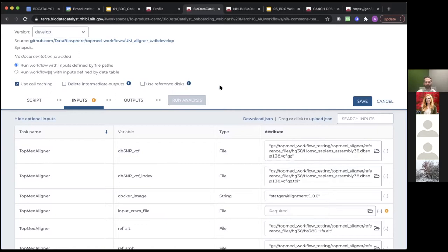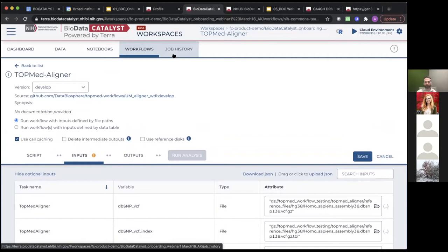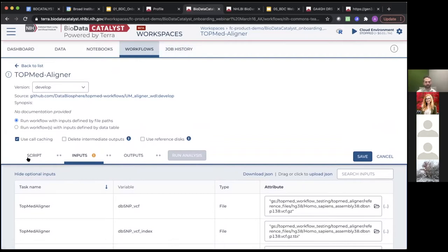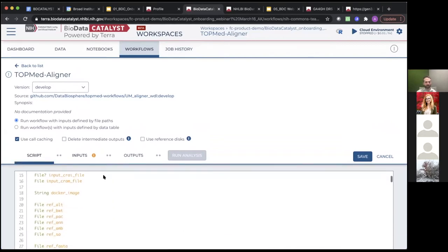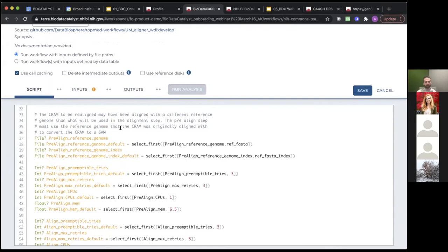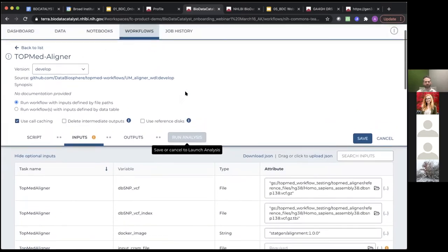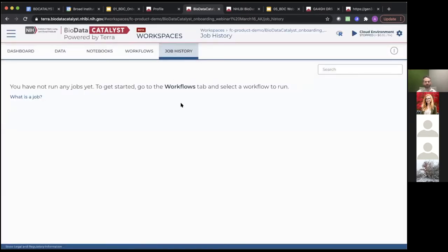In the workflow view, you can also look at the WDL script for that workflow — you can't edit it in this view, but you can see what the script looks like. Once you've saved everything with the required inputs, you'll be able to launch the analysis. Once launched, it shows up in your job history tab, which contains all workflows run in this workspace, links to the outputs, and useful information about how those workflows ran including any errors.